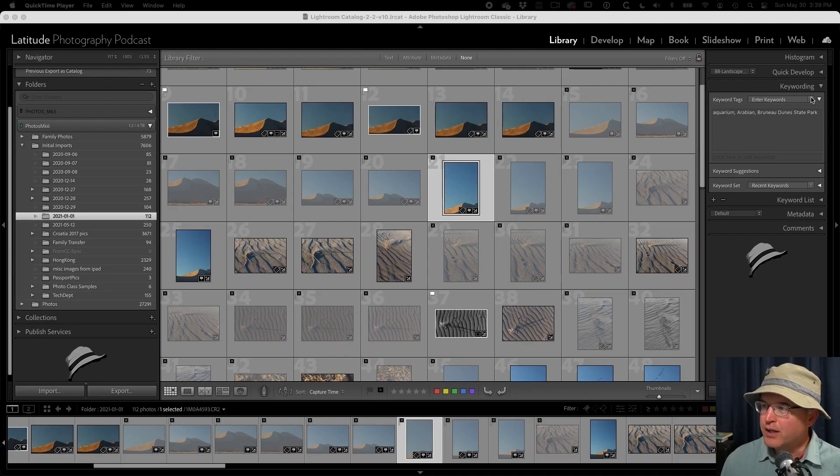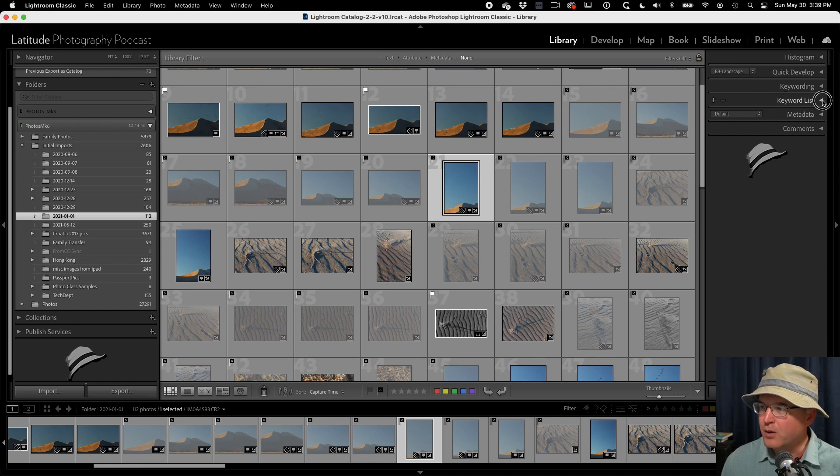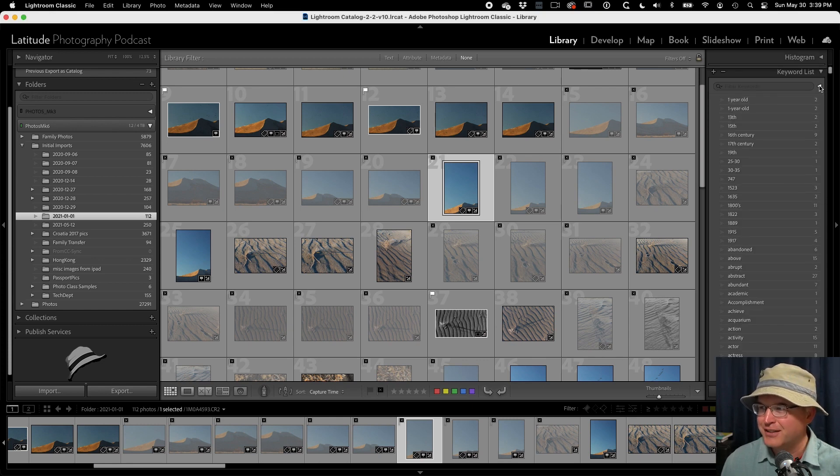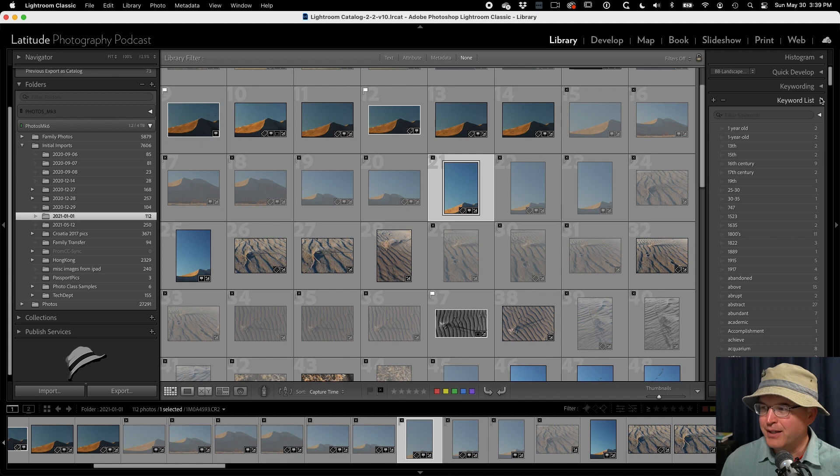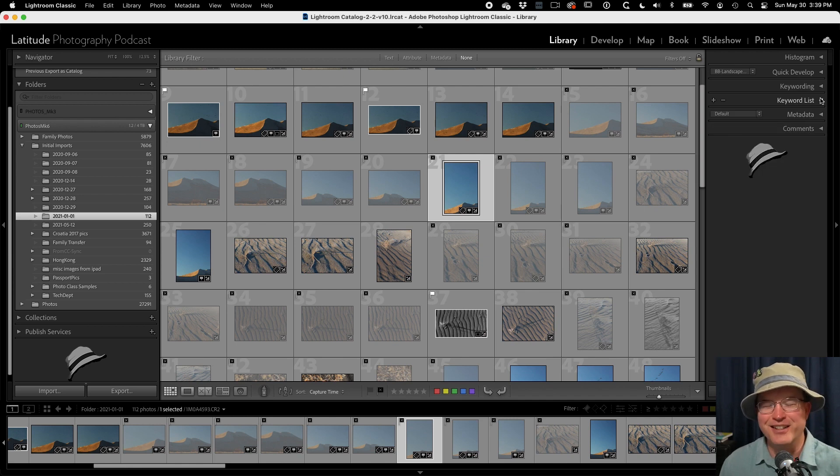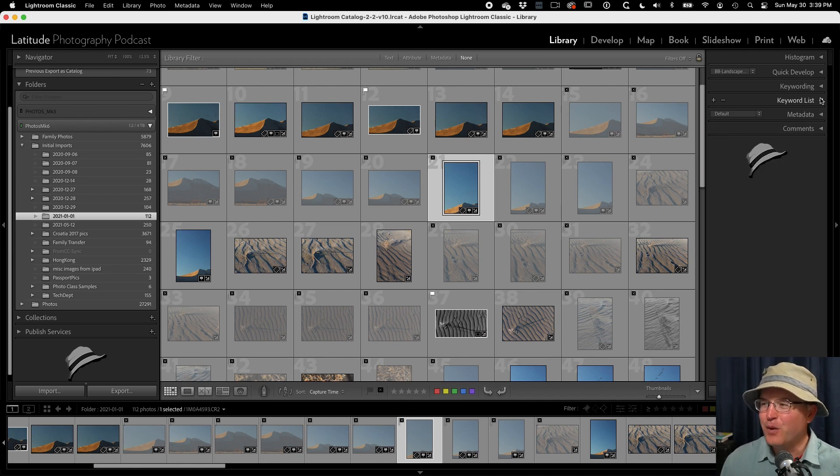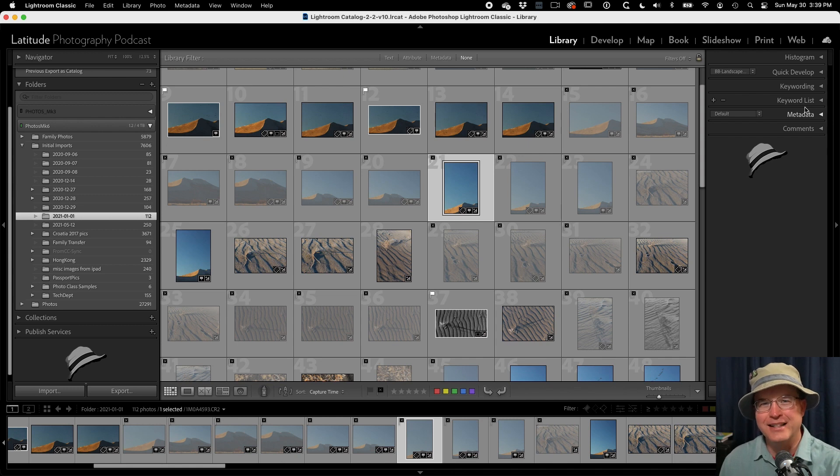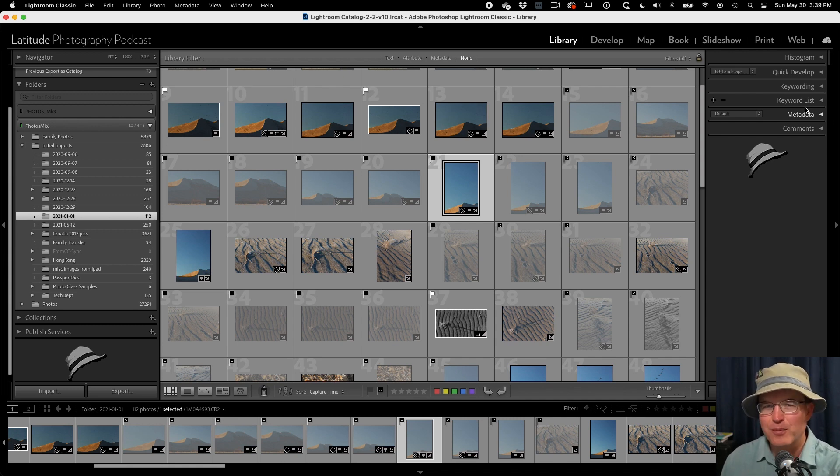All right, in that last video, we ended up with the keyword list and how that's just, oh, big, almost disaster. But there's more to it. We can address some things there.